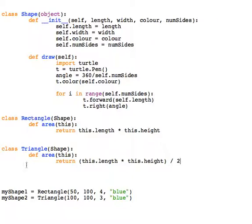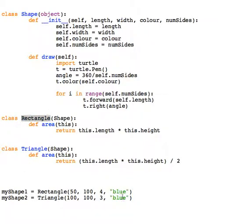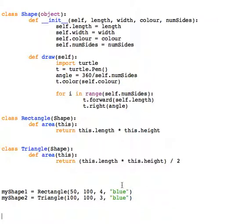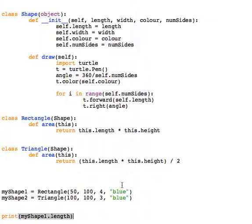myShape1 uses the Rectangle class and creates a new instance of the object. This one uses the Triangle class, so we can still access the same properties. If I print off myShape1 and I want to find out the length, I can still do that.